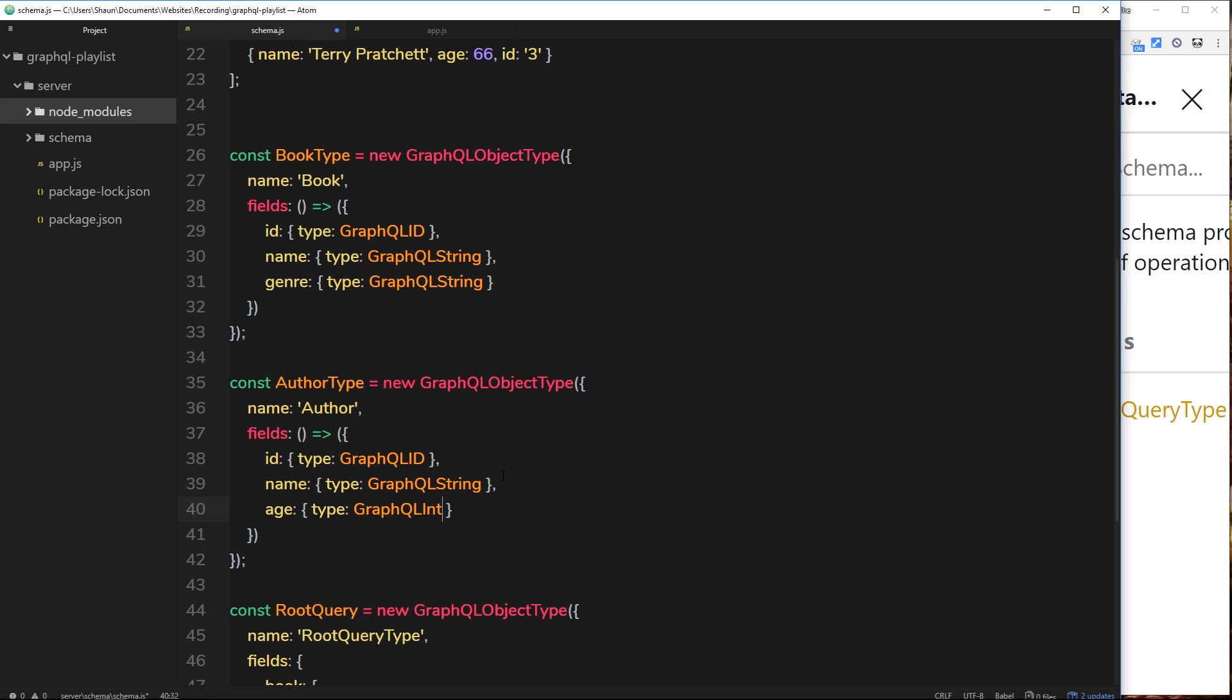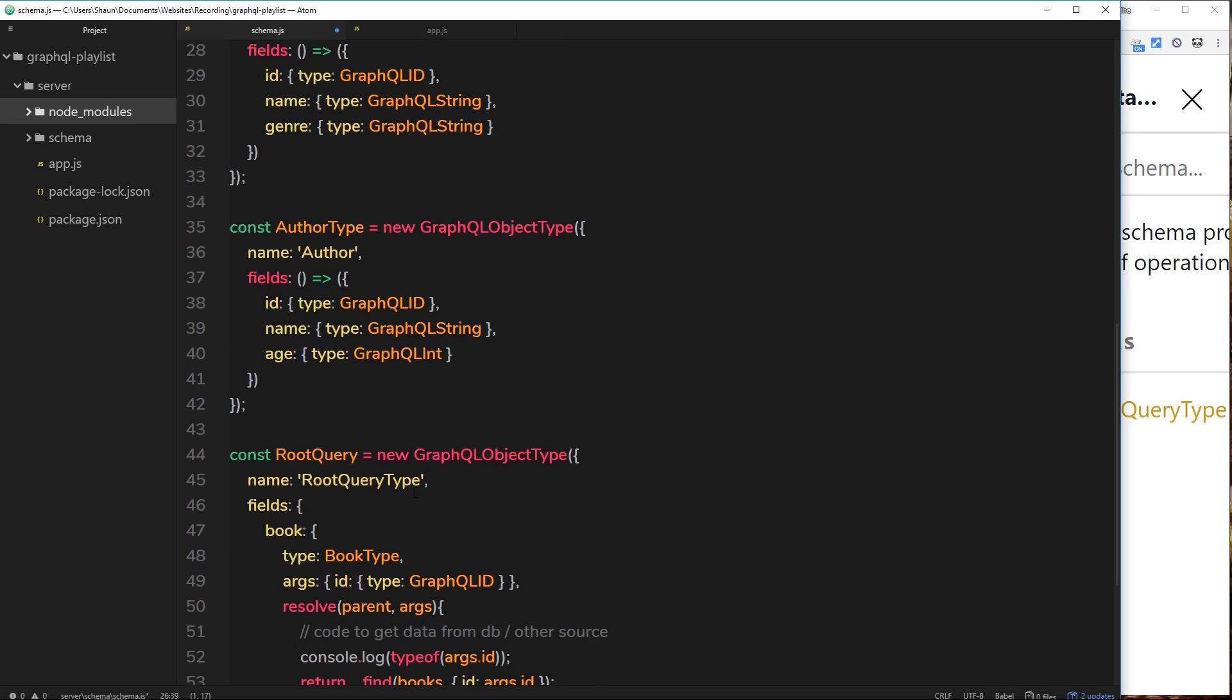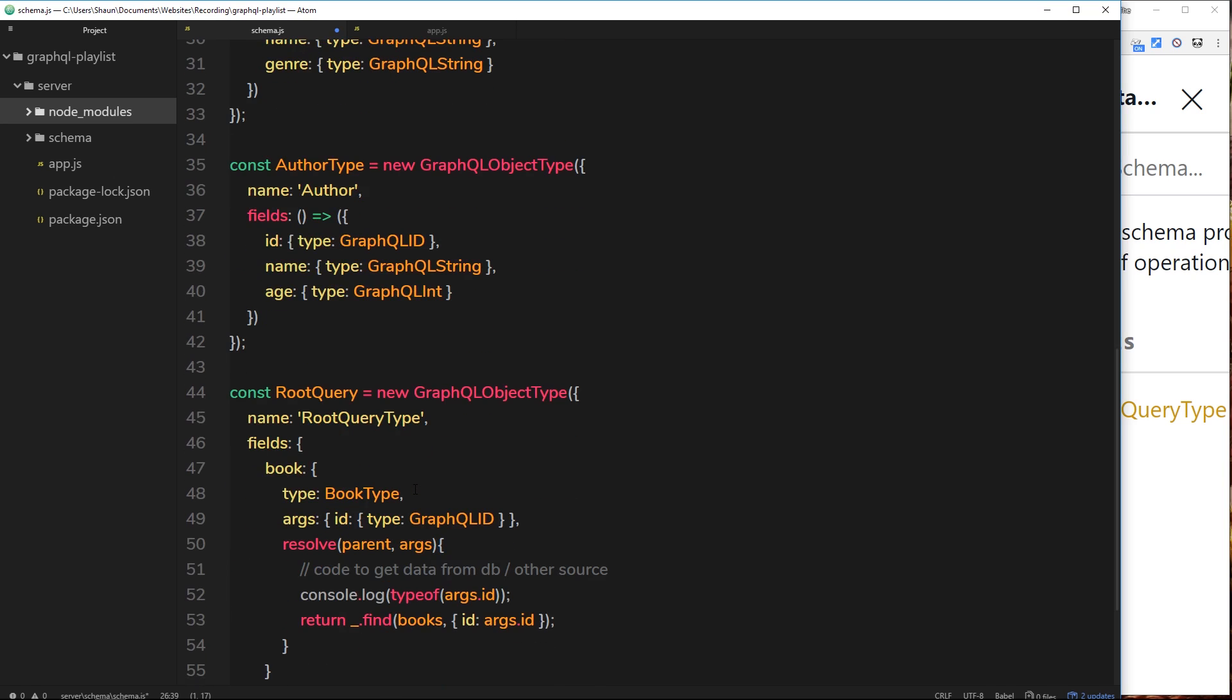There we go, that is our author type. So like I said before, we're going to be doing this kind of thing over and over again where we're making GraphQL object types like so, and they're very similar to each other. It's only really the name and the fields that change.